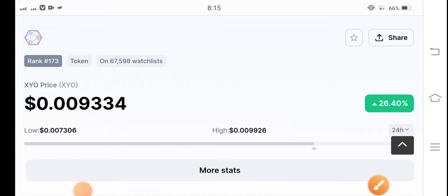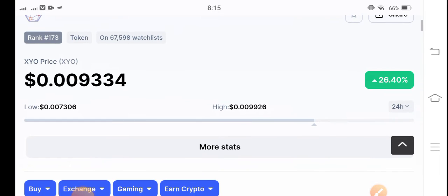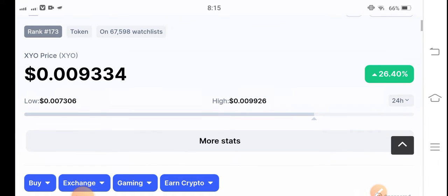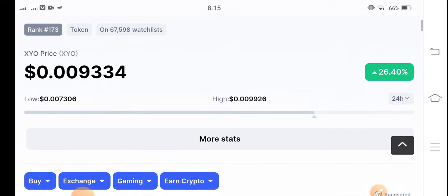Welcome back to another latest update video about the cryptocurrency market. Today we are talking about XYO coin — what's going on and what surprise changes have occurred. Let's start the video without wasting any time. If you are new to my channel and haven't subscribed, make sure to hit the subscribe button right now.